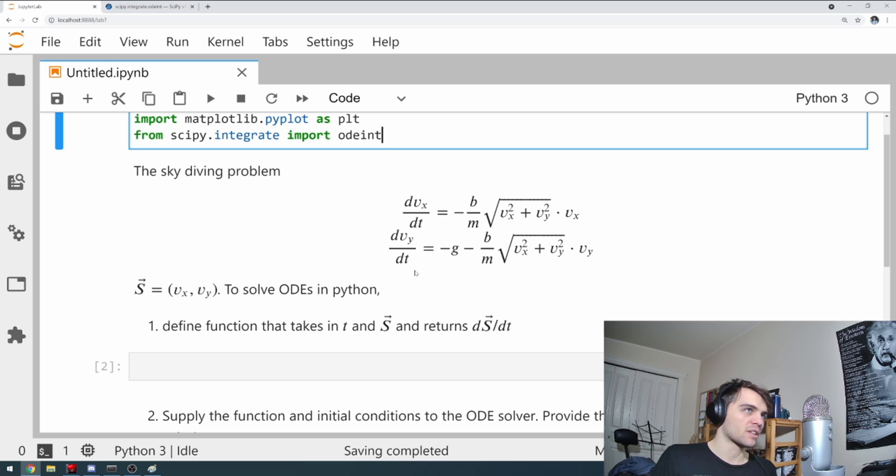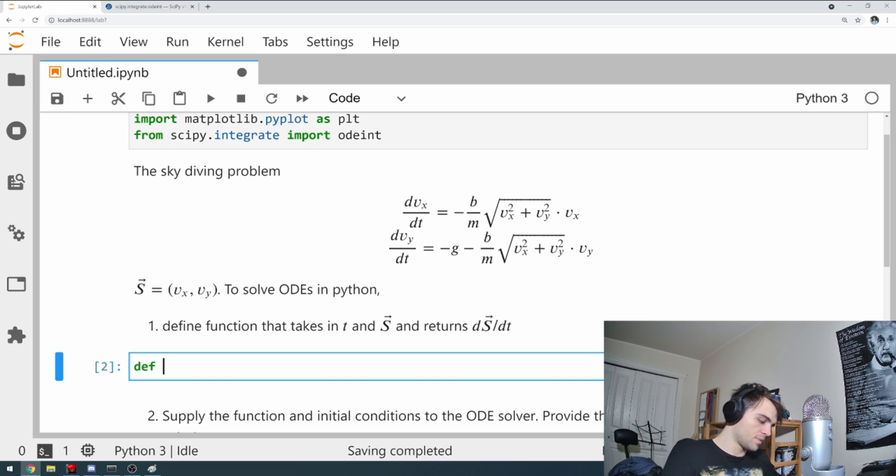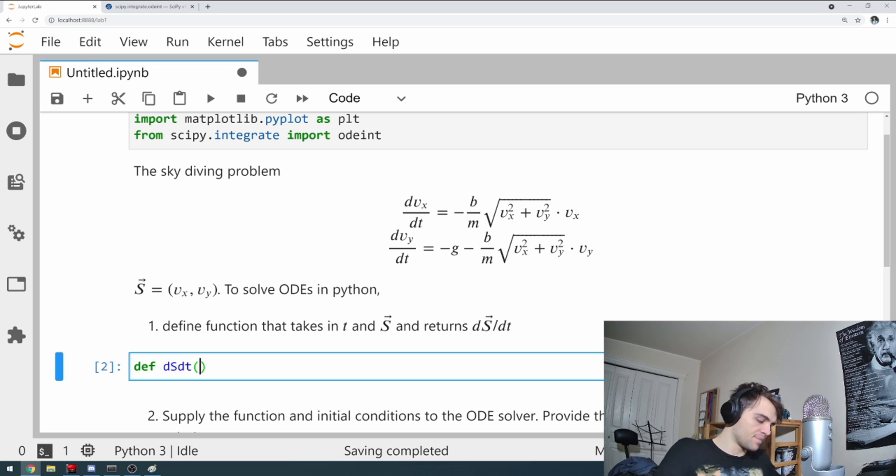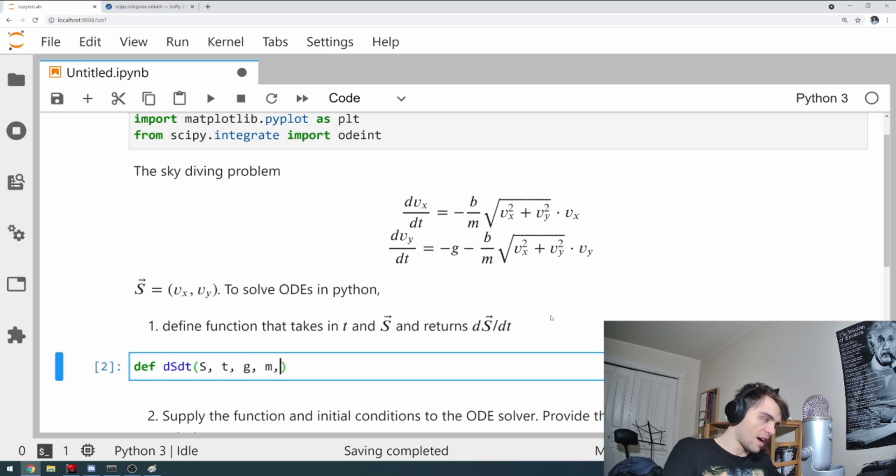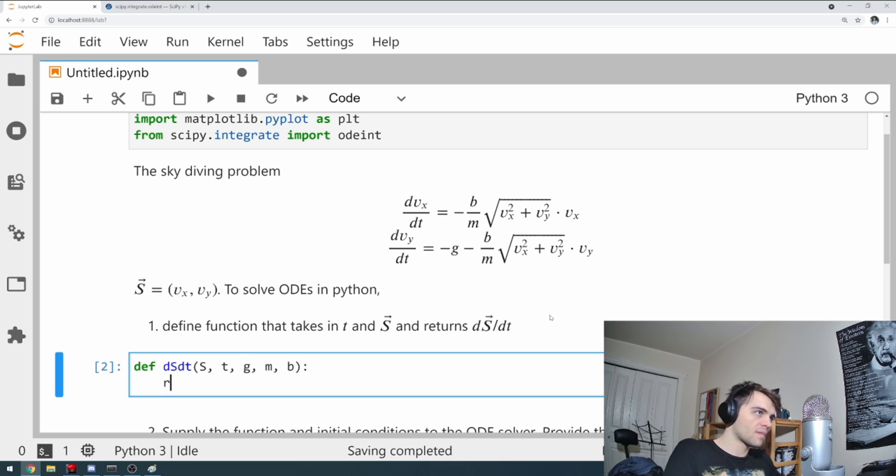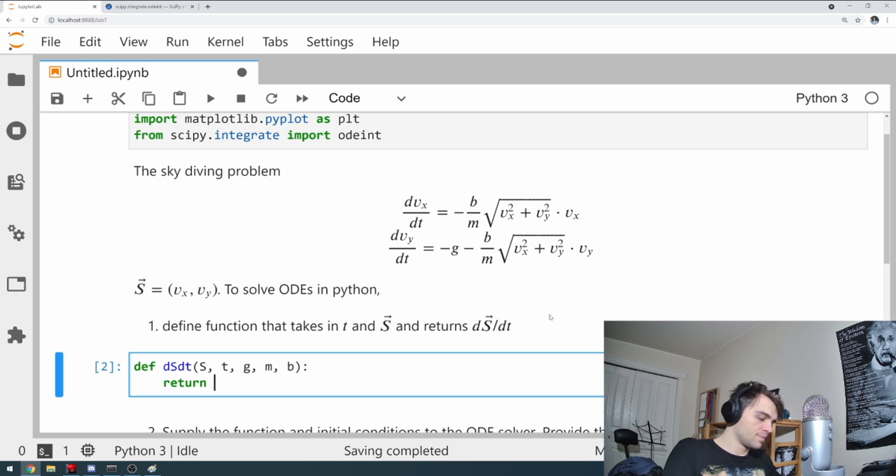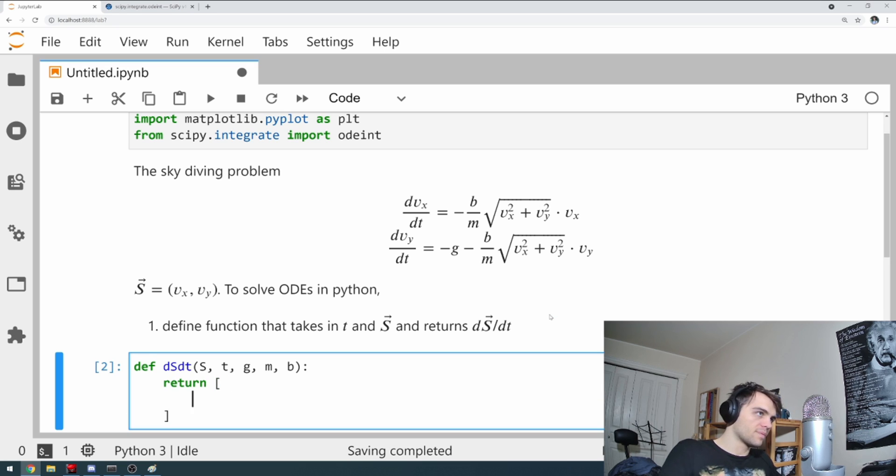ds/dt will be a vector of vx and vy. So I'll define ds/dt. It takes in S itself, t, and it's going to take in the parameters g, m, and b.